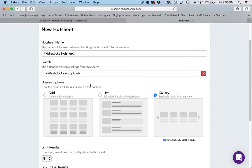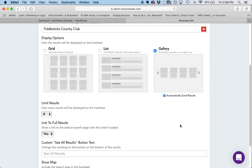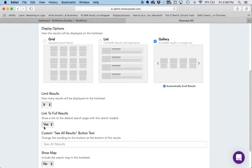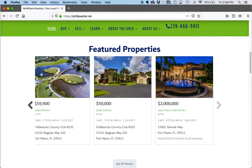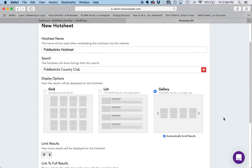You'll notice this is set to be a gallery. It's set to automatically scroll results. It's set to show only eight results because I don't want to show 20 things rotating on the home page. But it has an option where you can link to see all the results that were pulled up given the search we created. If you want to change the name on the button, instead of saying 'See All Results' it could say something else. And in this case we don't want to include a map because we're only showing this on the home page as a featured properties box.